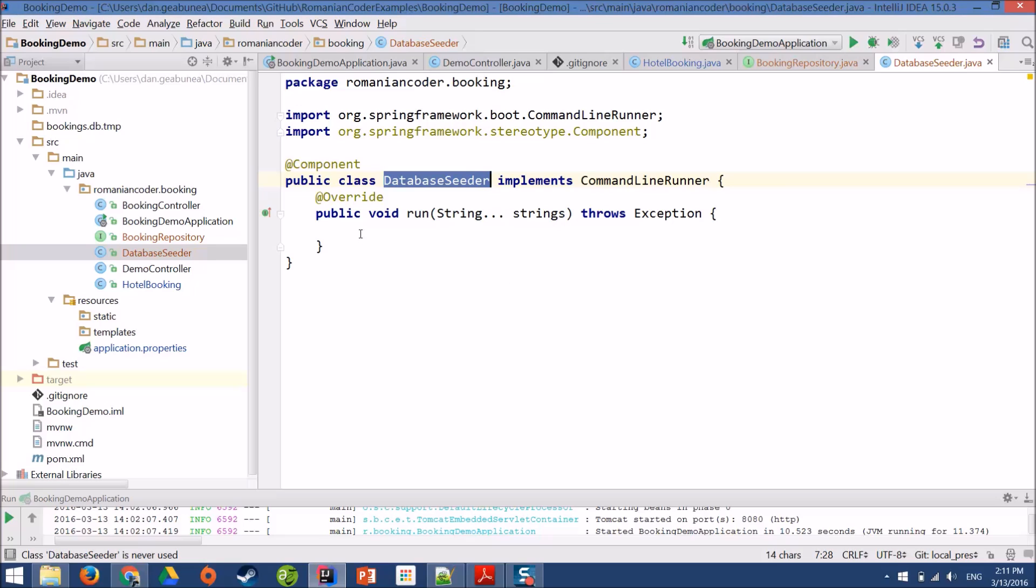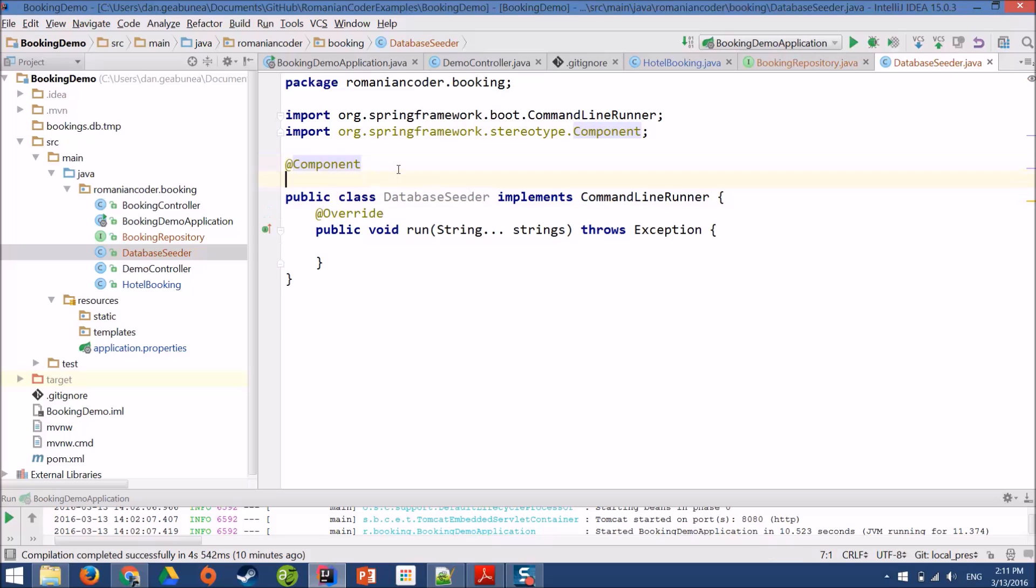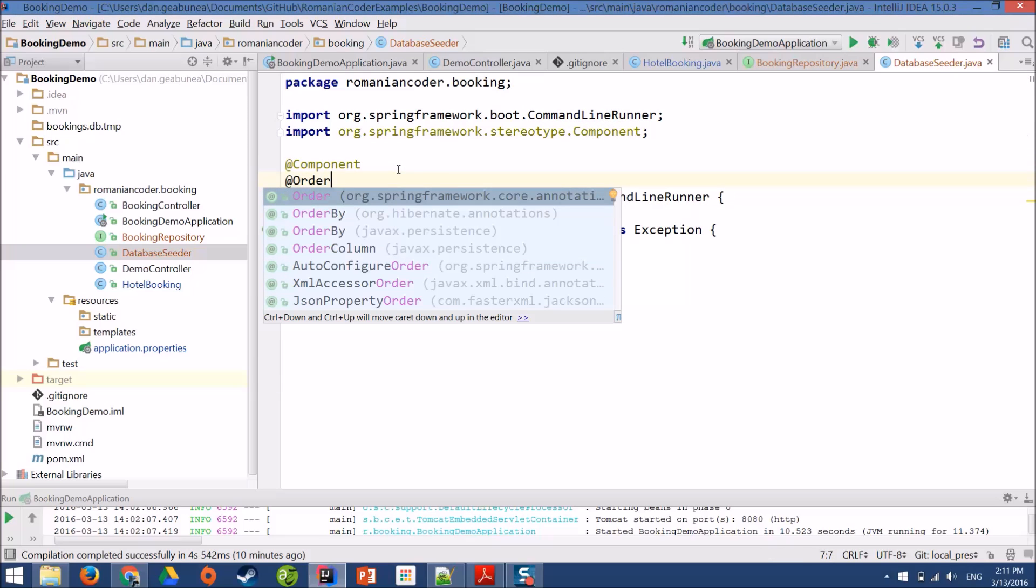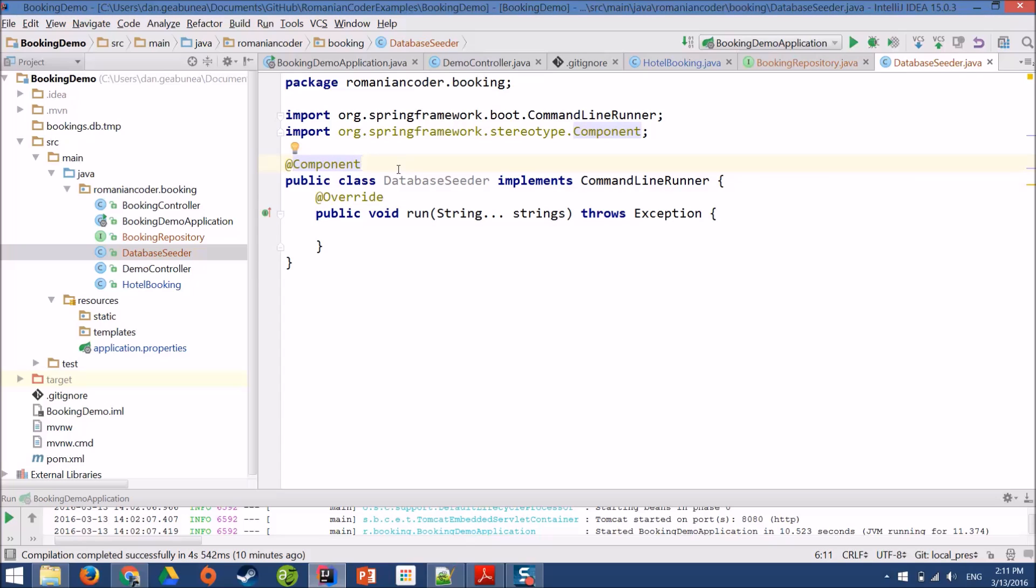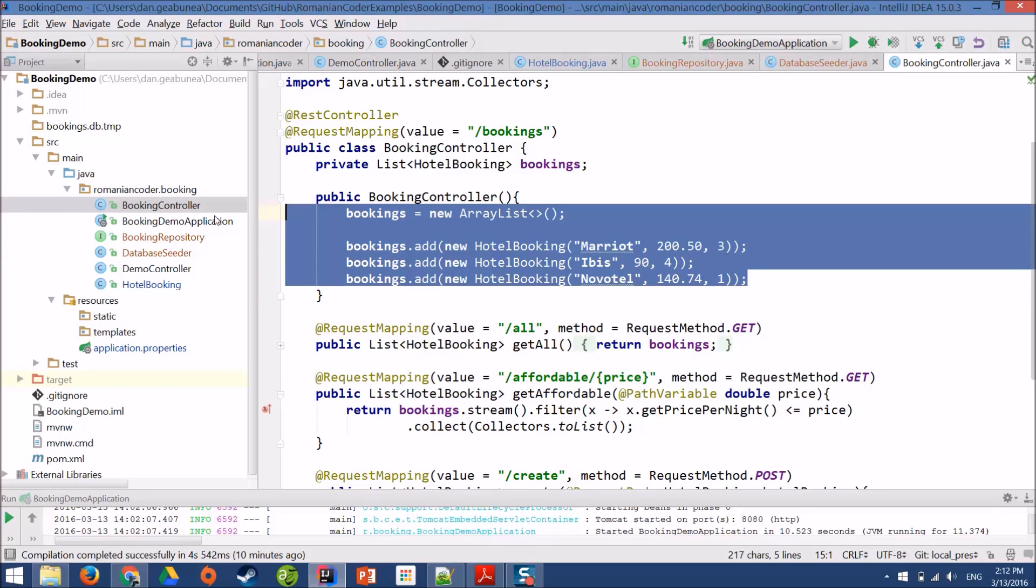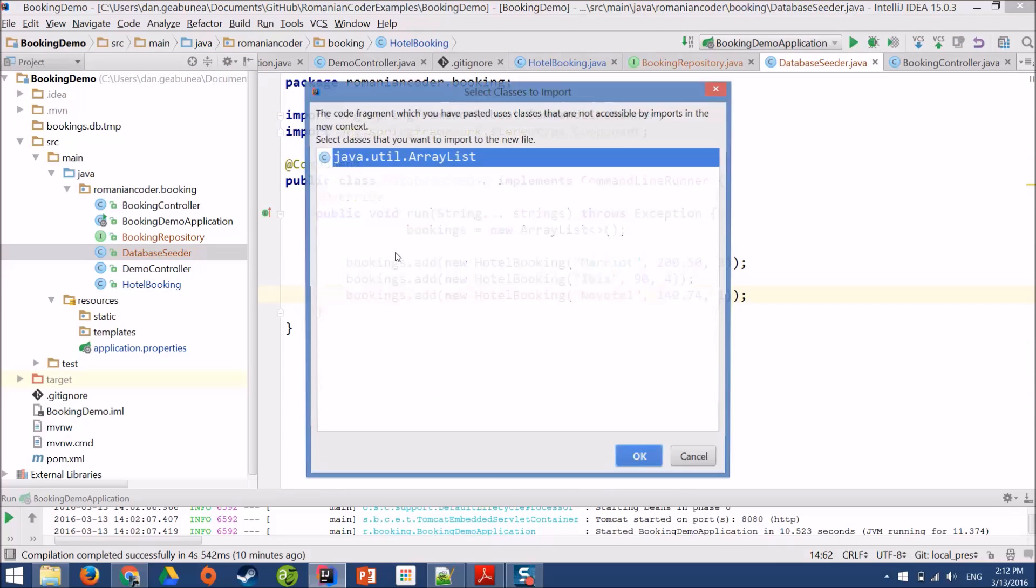And I'm going to use it to create a database seeder. So after my application starts, we'll populate our database with some data, and then we can use the data inside our booking controller. Of course, you can create multiple command line runners, and you can even give them an order. So if you add the order annotation, you can have multiple command line runners, and you can specify the order in which they should execute. But that's not the scope of today's topic. We have the database seeder, and I want to insert some hotels into the database. I'm going to copy them from here.